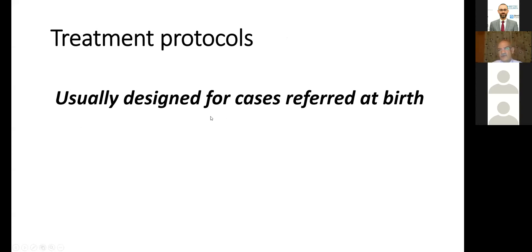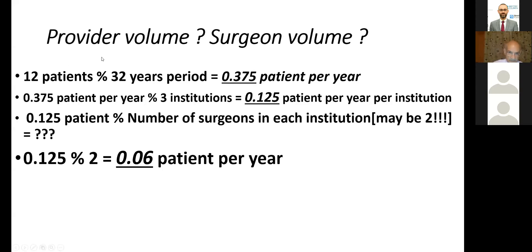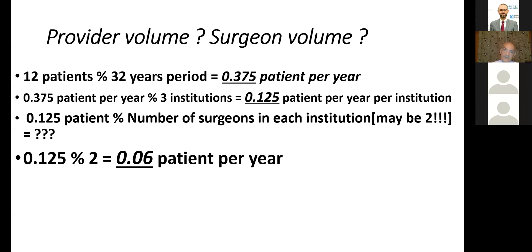The treatment protocols are usually designed for cases referred at birth. No one tells you what to do if you receive a patient with fibular hemelia who is three, four, five, or 32 years old. This is a great problem — the surgeon volume. If you do total knee or total hip arthroplasty, there's something called surgeon volume. If the hospital does 1,000 knee arthroplasties per year, that means it's a real hospital for knee arthroplasty. If the surgeon does five, seven, or ten knees per week, that's a high rate. But if the surgeon does one per month, he's not an arthroplasty surgeon — he's a casual surgeon.